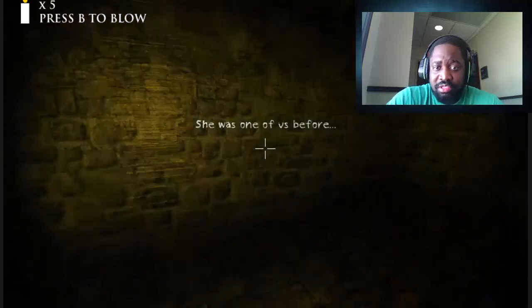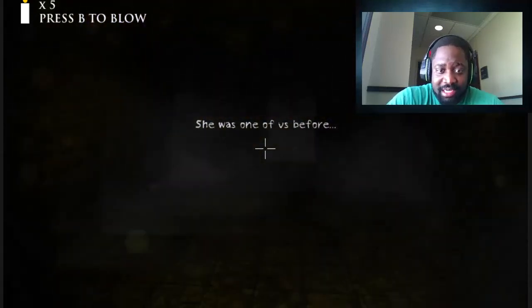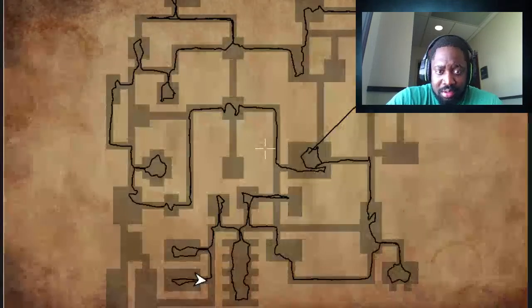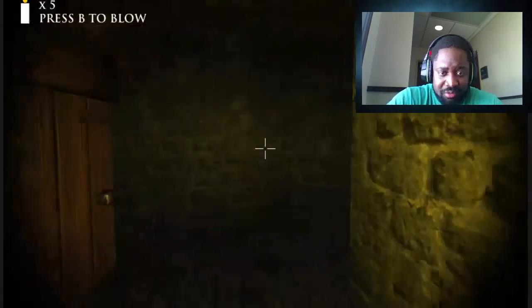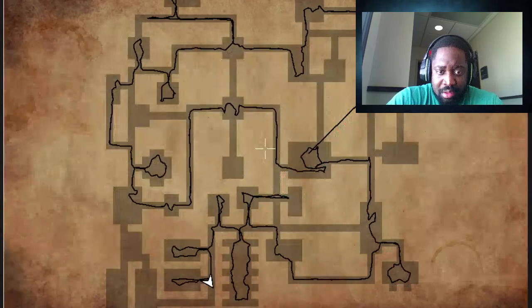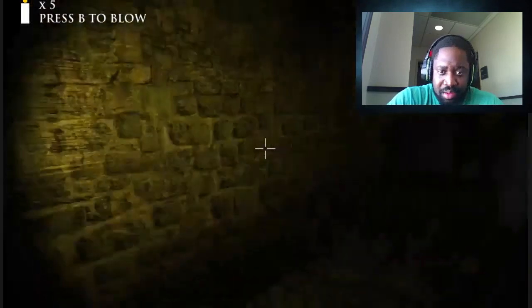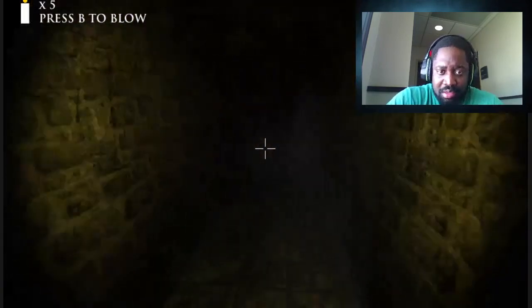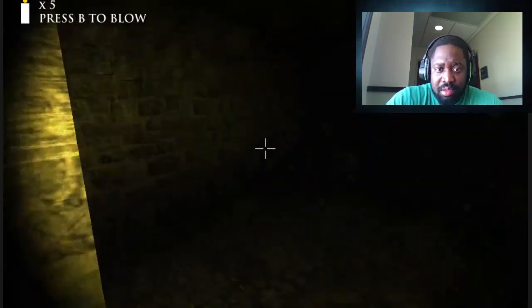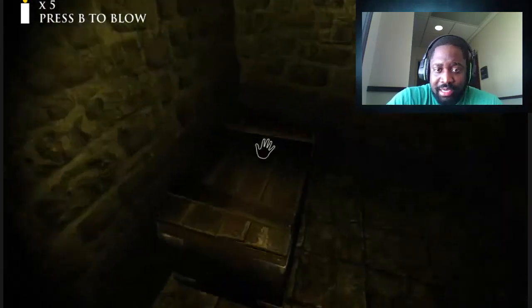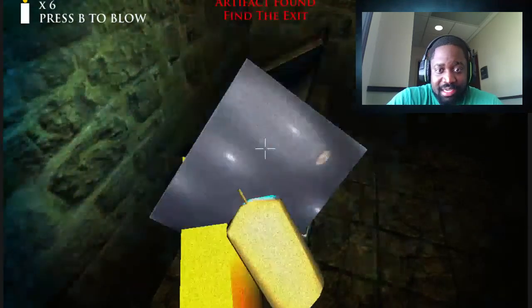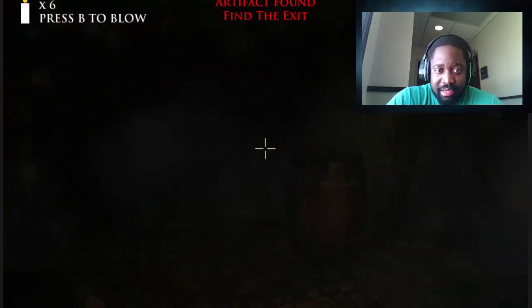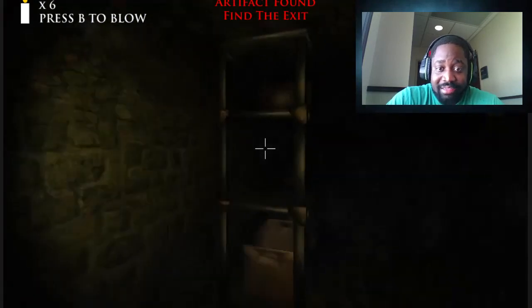She was one of us before. Shit, she ain't now. Before, what the hell that mean, before? Cool, long we got the candle lit, it's all good, long we got this candle working. Okay, we found what we looking for. Exit now, we got to find that exit.